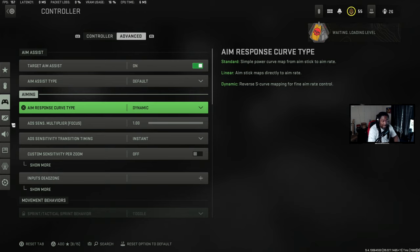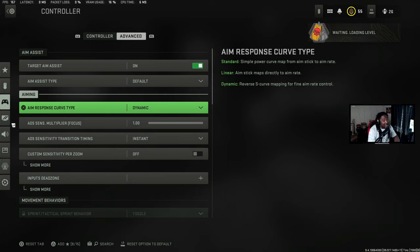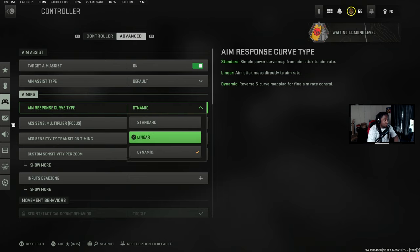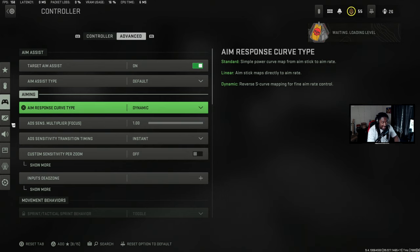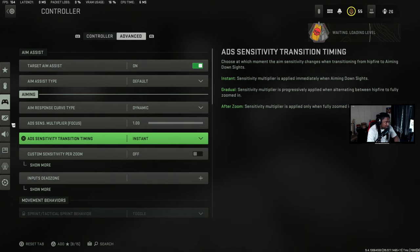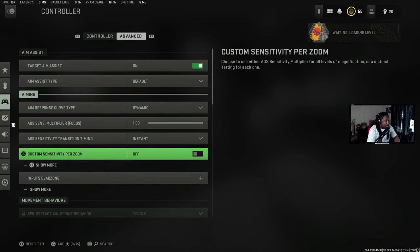A lot of people go wrong here: in your advanced controller settings, put your aim response curve type to dynamic. That's going to make your aim assist feel even stronger and have you shooting beams with really good recoil control. This is where a lot of people screw up — they keep it on standard or linear. You want dynamic for Call of Duty. I'll make that clear: dynamic for Call of Duty. ADS transition time is instant for controller.